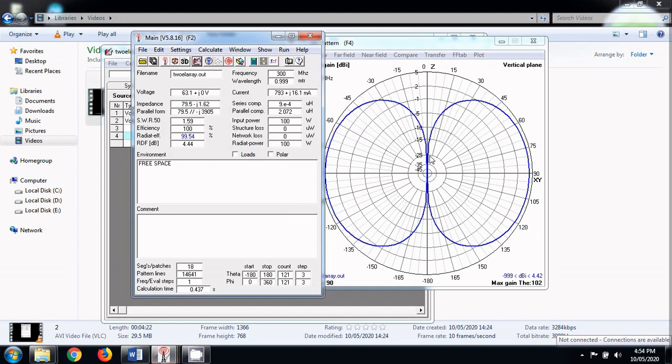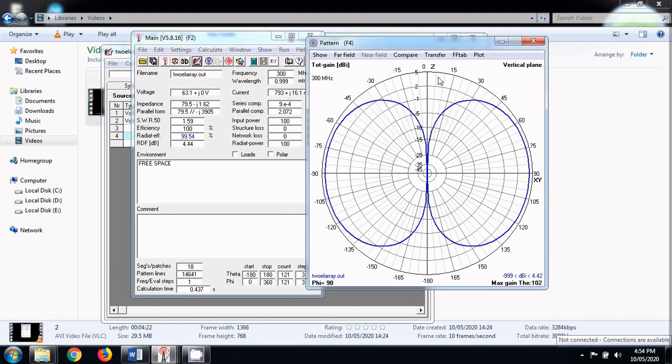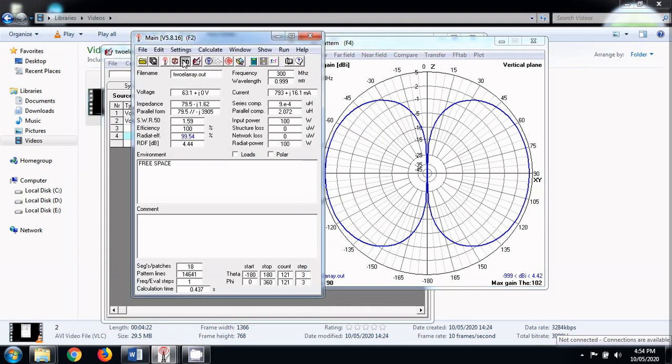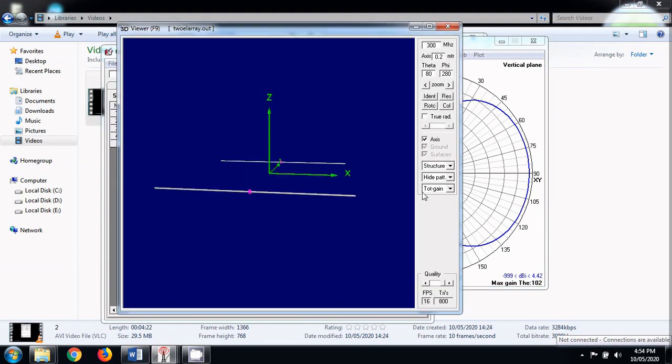We can now see that the two dimensional radiation pattern has now changed its minima from 90 to 270 towards 0 degree to 180 degree. And the beam width looks a little broader. Now let us see its three dimensional radiation pattern.